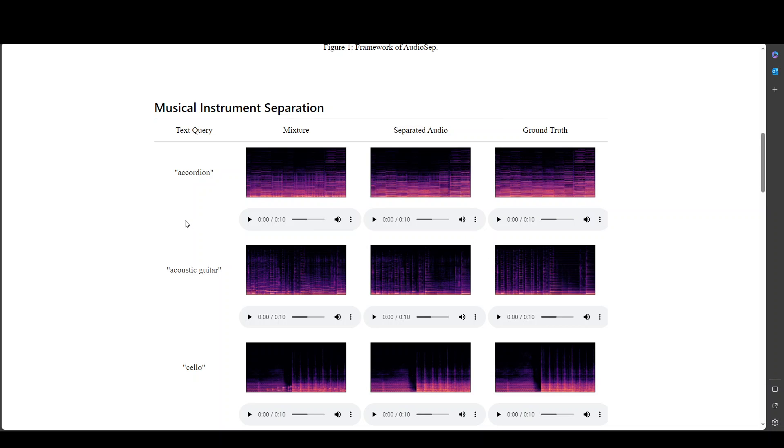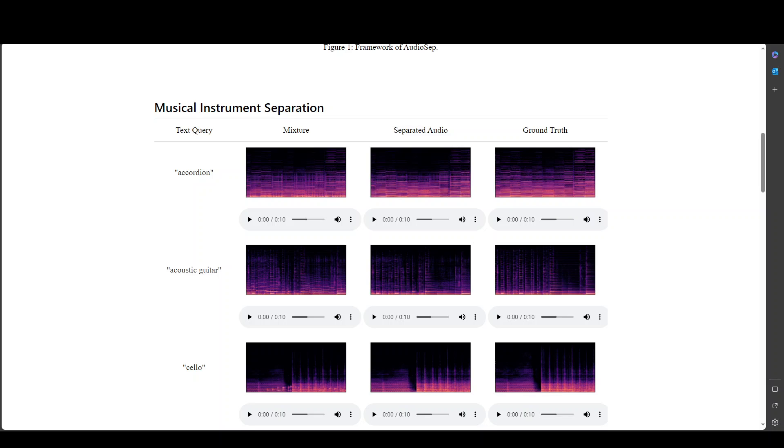So here you can see that they are doing some musical instrument separation. Let me go with this accordion instrument. So the first file is a mixture and then we have the separated audio in the second one. So let me run it.